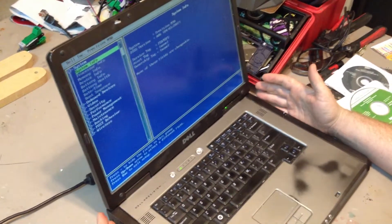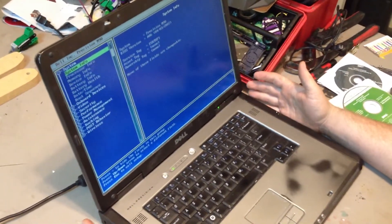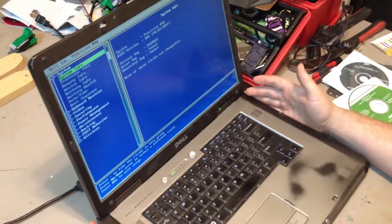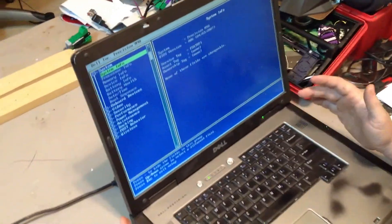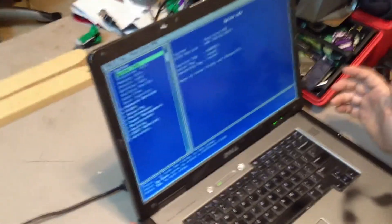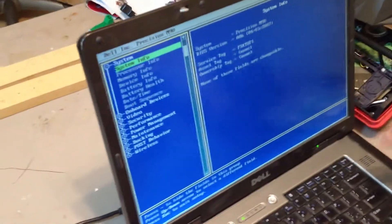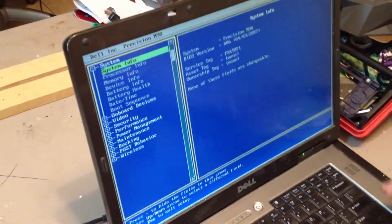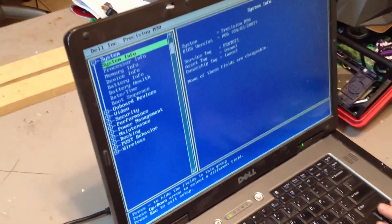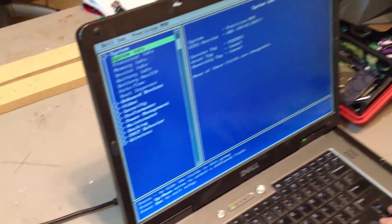Now, to get into your BIOS, everybody's is different. It can be the configuration of the delete button, F1, F2, or F10 are the most common ones used today.